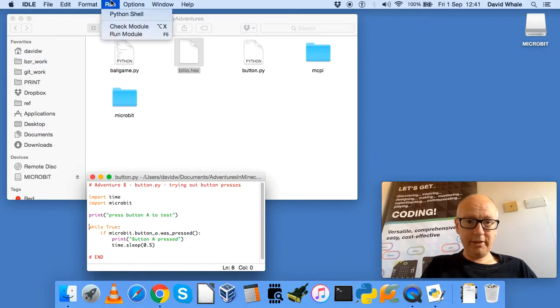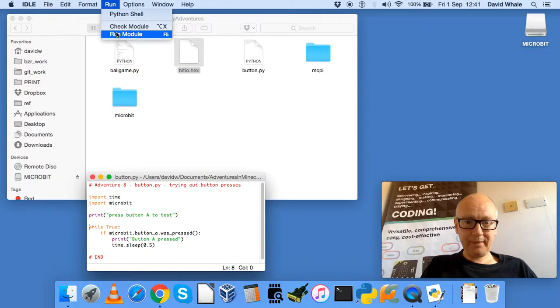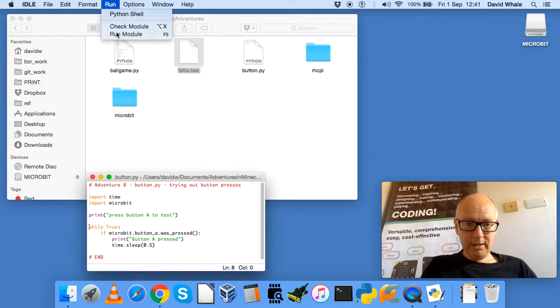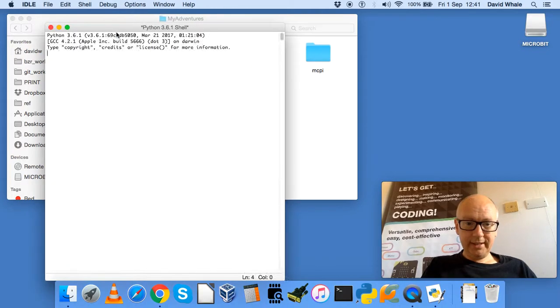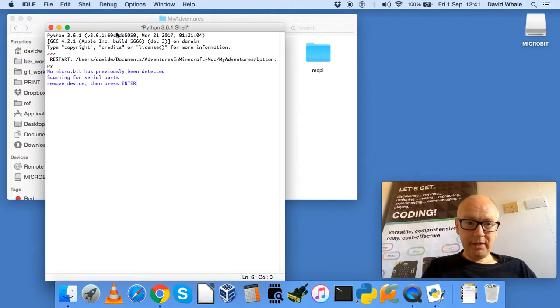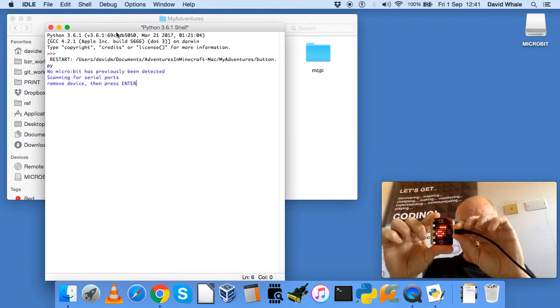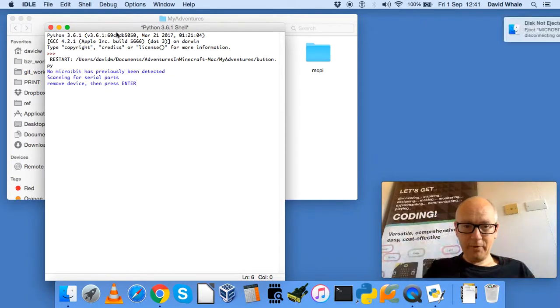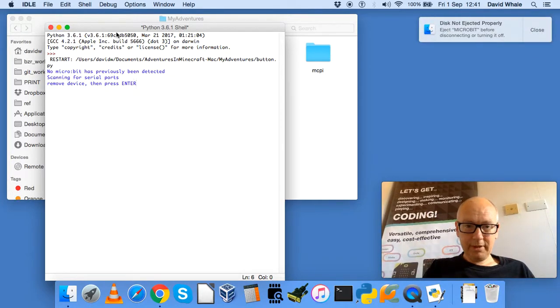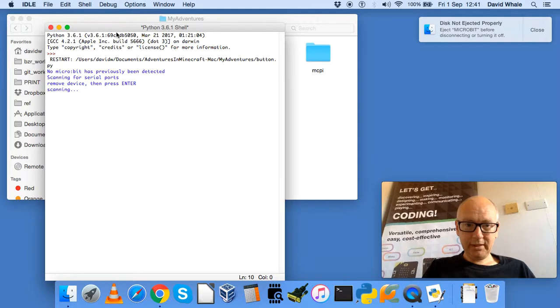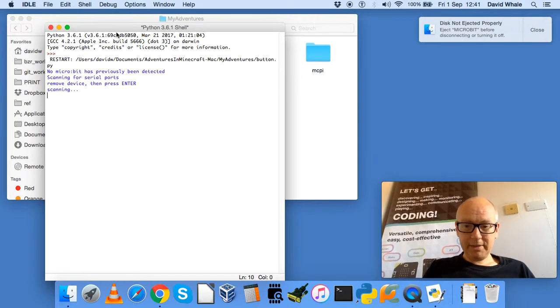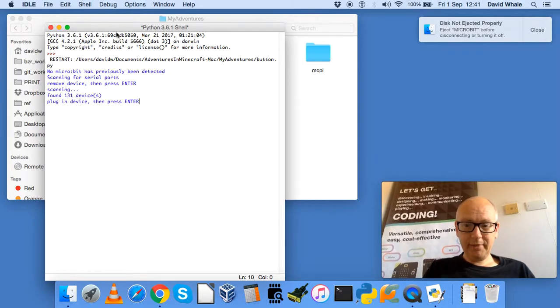So let's run this module, and the first thing it says is, we haven't found any devices, so remove the device, so unplug the USB cable, press Enter, and the program scans for devices on your computer.